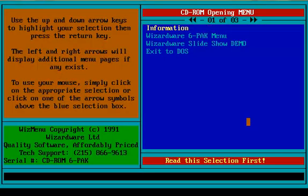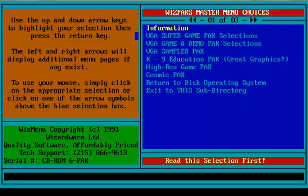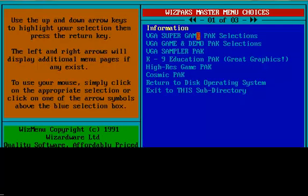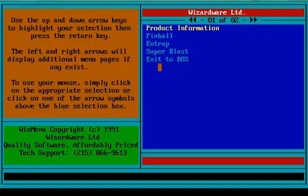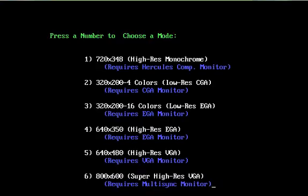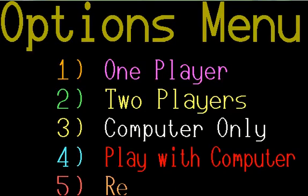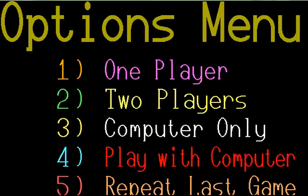And then we can go into the six pack menu, and let's see what's in the VGA thing here. We have 3D Golf, Commander Keen, Pinball, End Trap, and Super Blast. Super Blast is pretty good. I'm not going to play a huge amount of Super Blast, but this is a fun little game. We're going to go with the VGA monitor number 5. And there's the options menu.